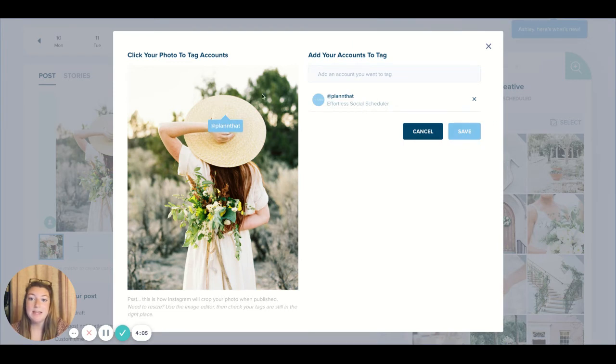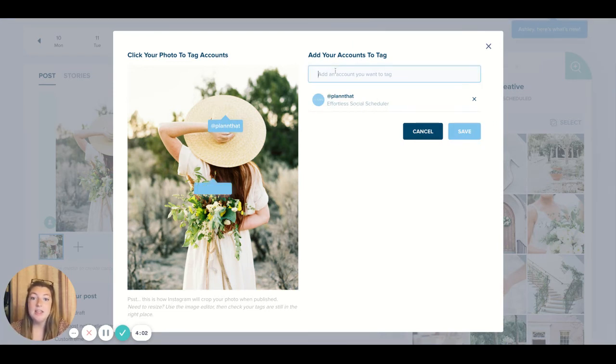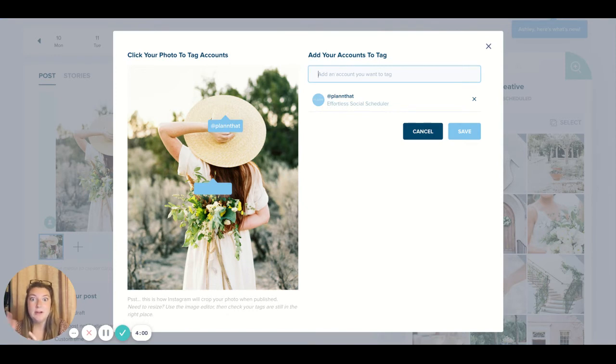So you'll see that that tag, once I clicked on it, will populate to your picture and you can tag up to 20 accounts per Instagram's regulations.